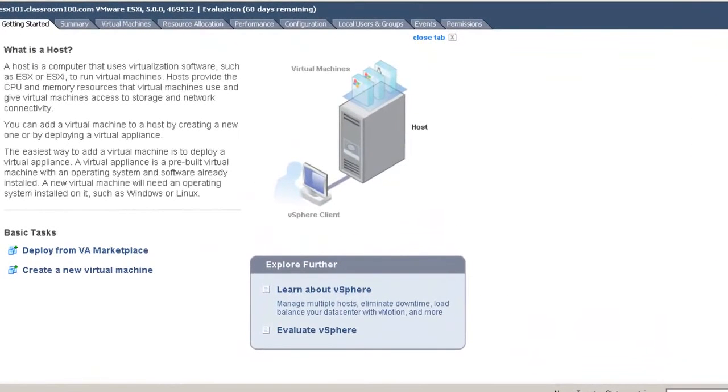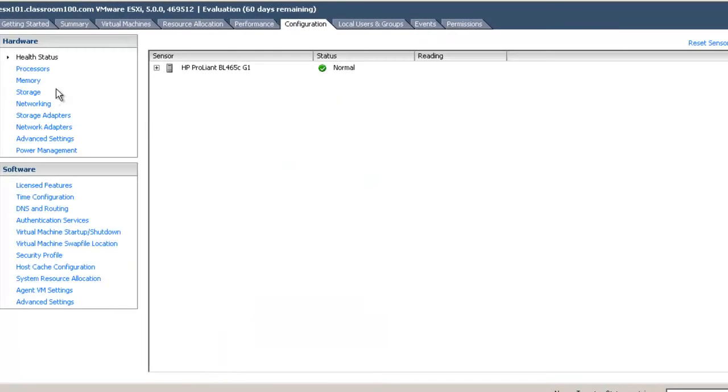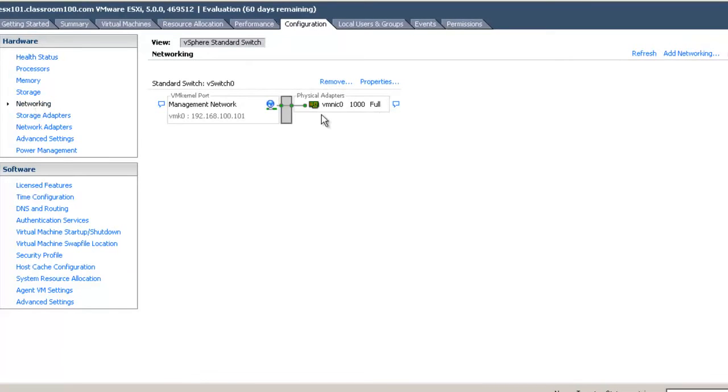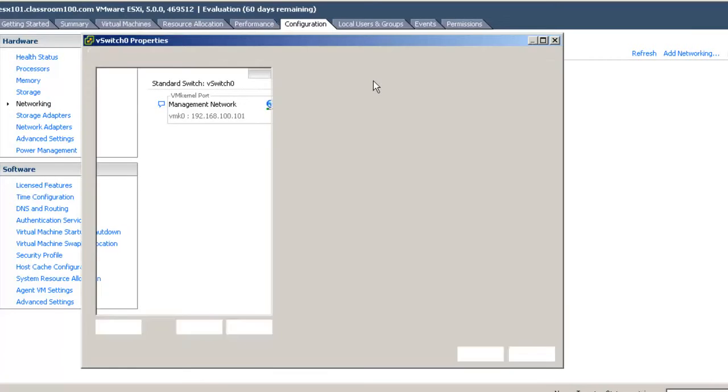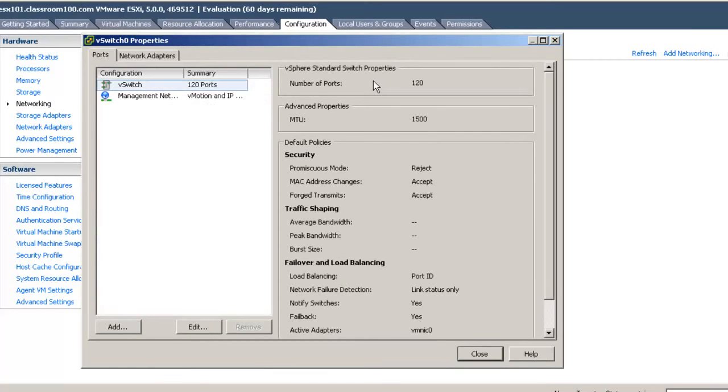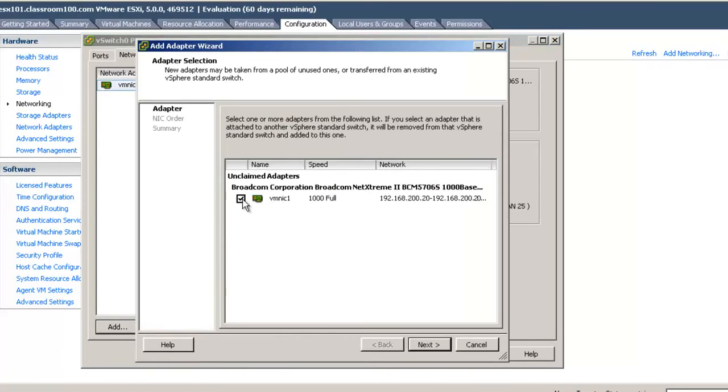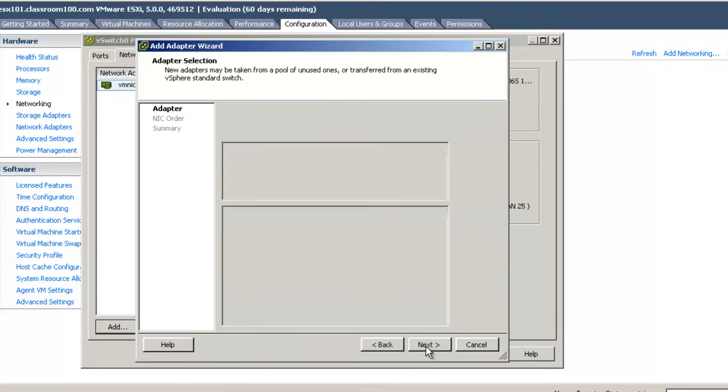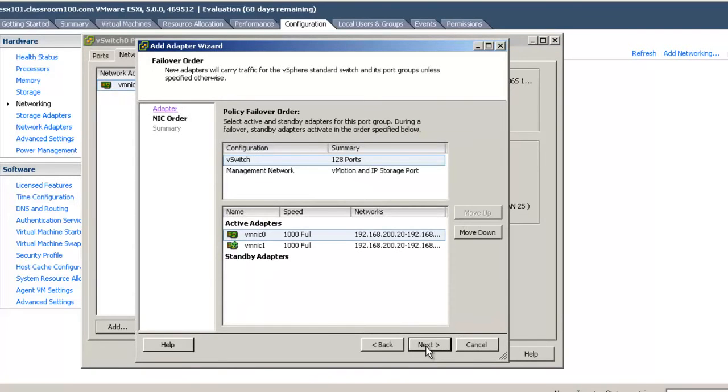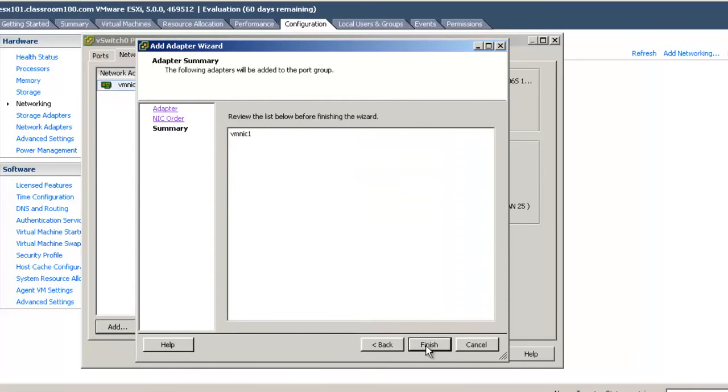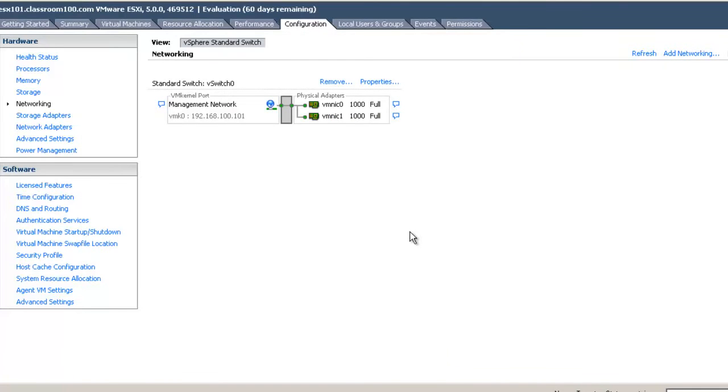The first thing we're going to do is choose the Configuration tab and then choose the Networking option. We're going to select properties of our standard vSwitch 0, and begin by going to Network Adapters and adding a network adapter. You simply can't have multiple storage paths with only one network adapter associated with a single vSwitch.